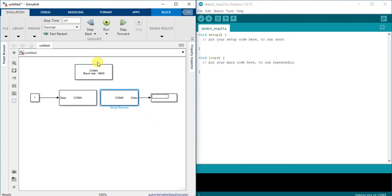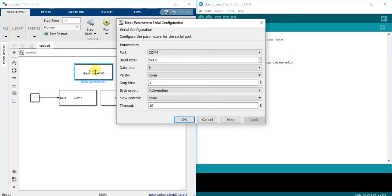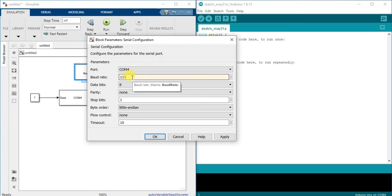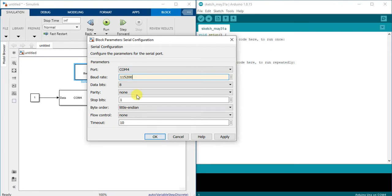For the serial configuration serial port COM4, I will use baud rate 115200. I will keep all the same as default.